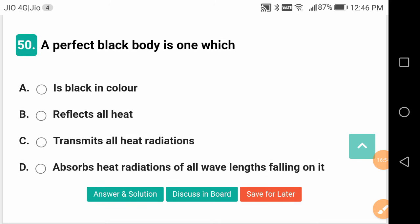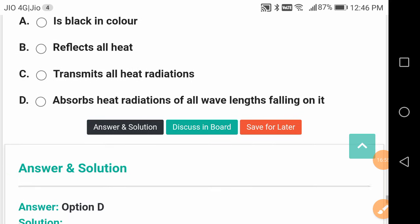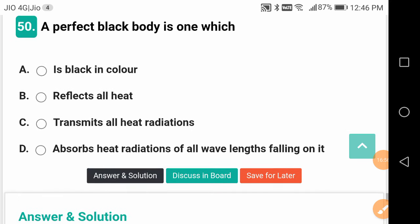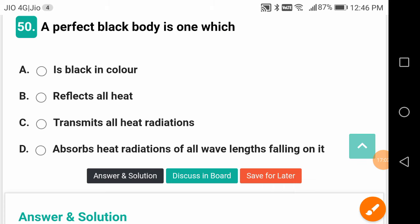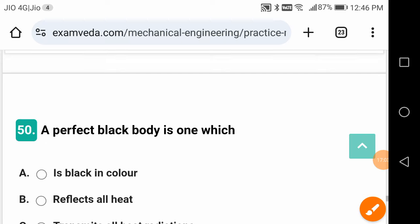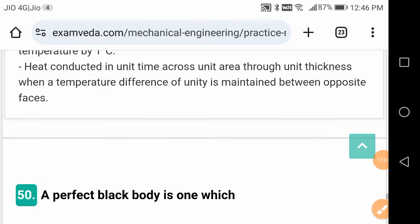A perfect black body is the one which absorbs heat radiations of all wavelengths falling on it.